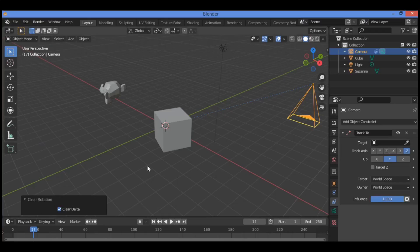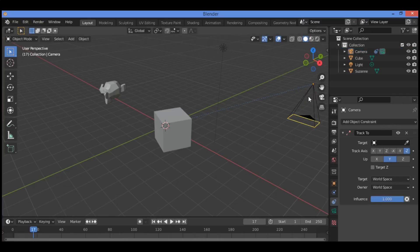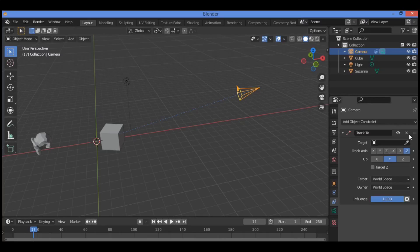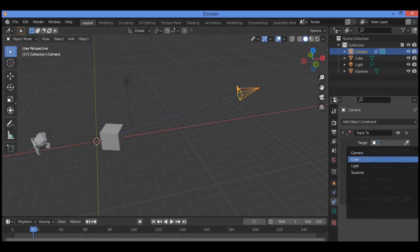If the delta transform rotation values have been entered in the Properties Editor object buttons Delta Transform tab, check Clear Data in the Clear Rotation panel. Then go to the Track To constraint panel as shown here, click on Target and select the target object — the cube — or you can use the eyedropper and click on the cube to select it.